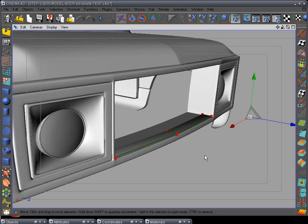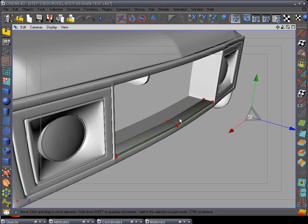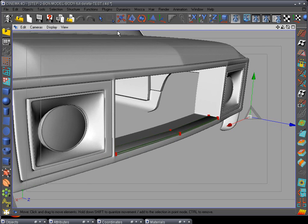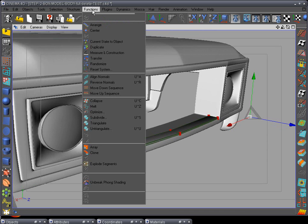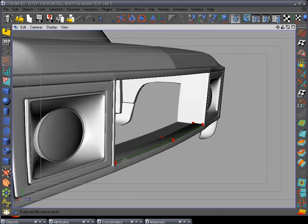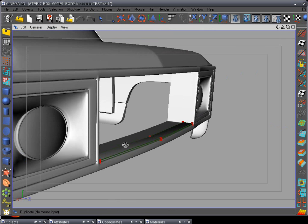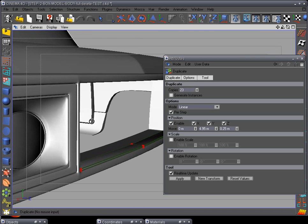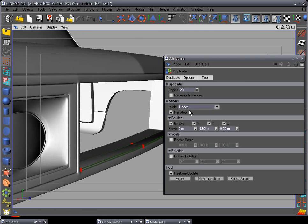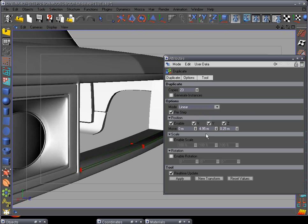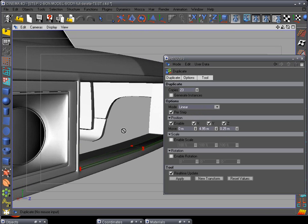Now we're going to duplicate this to fit in this area here. We want to go to functions, the duplicate option. Let's line this up a little bit. Open up your attribute window, and I pre-figured out it's going to be about 23 copies I need. I need to go in the linear option—when you pick this up it'll first be like that, but you'll pick this. I want to move it in the Y axis about 4.95 and the Z about 0.25.